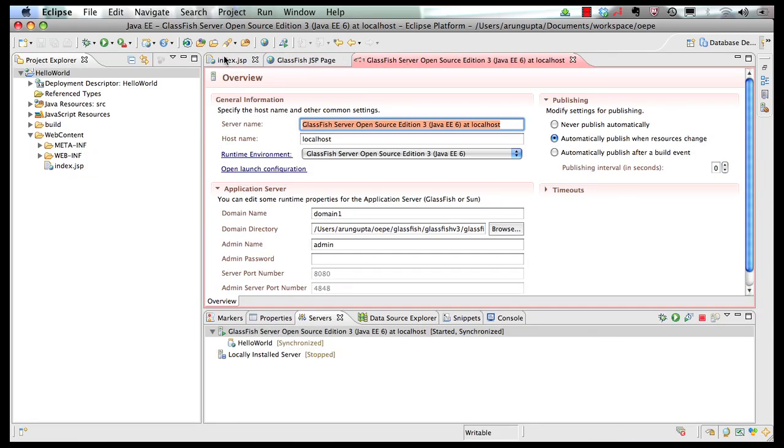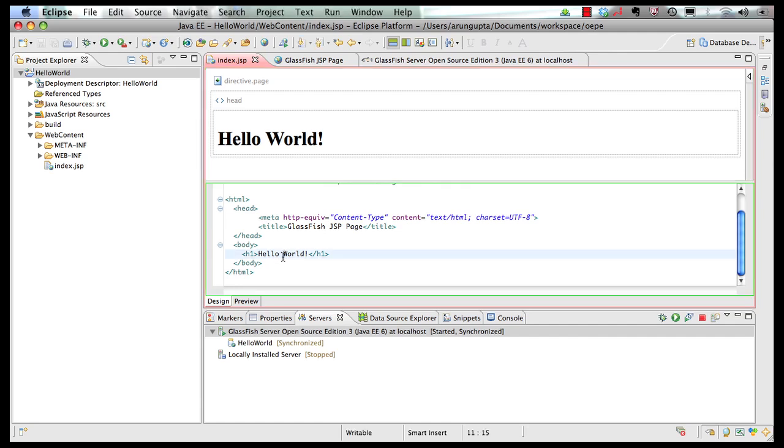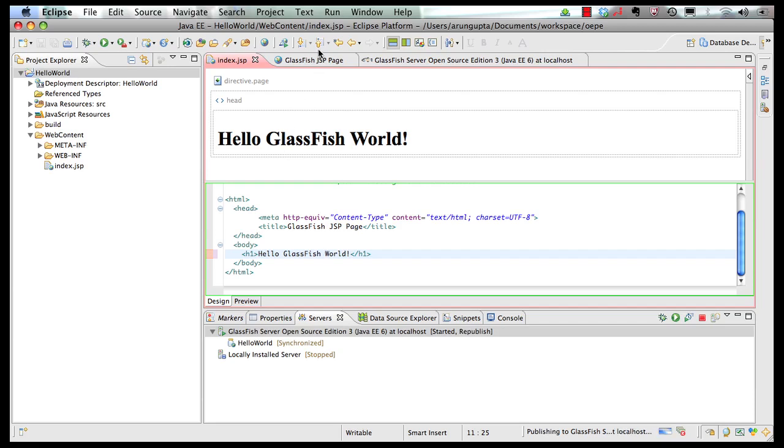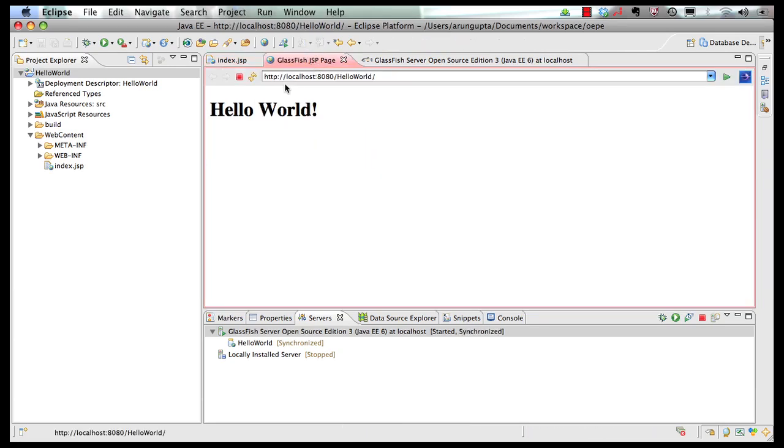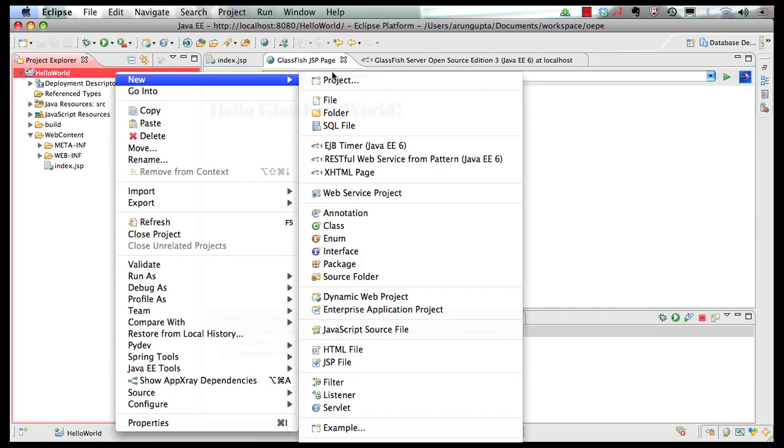And go back to our index.jsp here, change the text to Hello GlassFish world, save the page here, go to my browser, refresh it and the change is instantly visible to us. Now let's add a servlet to this application.